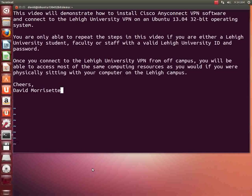You are only able to repeat the steps in this video if you are either a Lehigh University student, faculty, or staff with a valid Lehigh University ID and password.